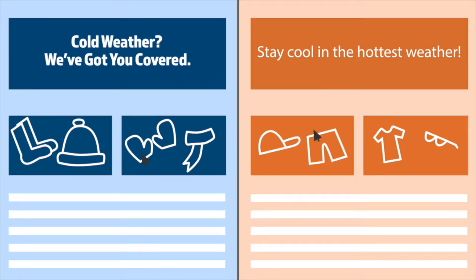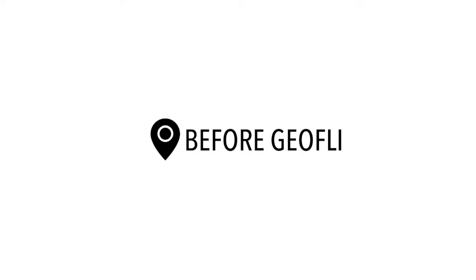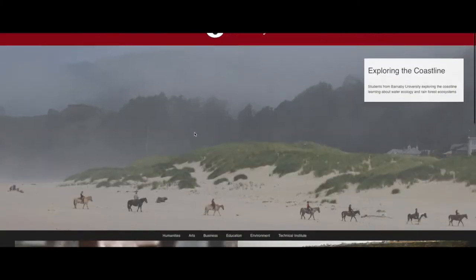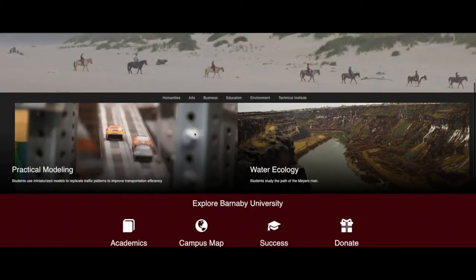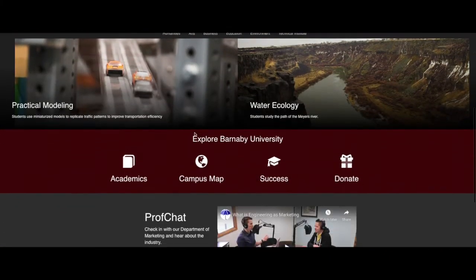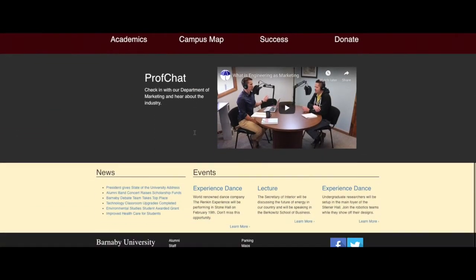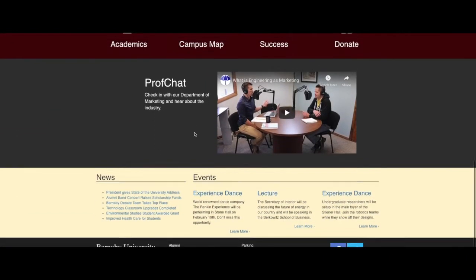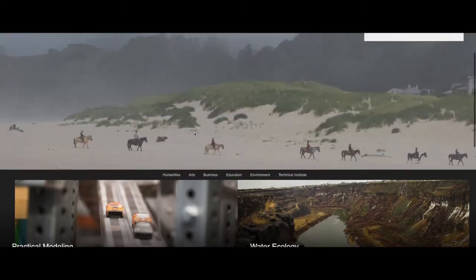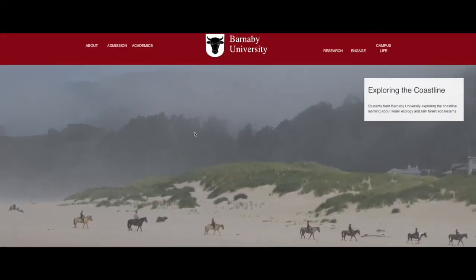Let's see the software in action. This is Barnaby University in Austin, Texas — not a real university, but a fun use case. They have decent imagery and a good layout, but nothing personalized to grab attention and move visitors from awareness to the all-important consideration phase.